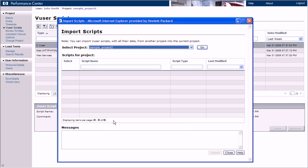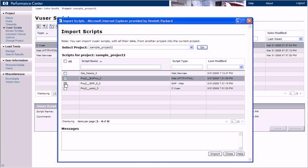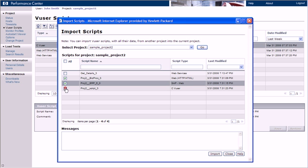When we click Go, we see the list of all the scripts that exist in the selected project. We then select the scripts that we want to import.